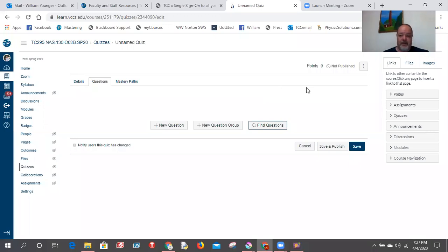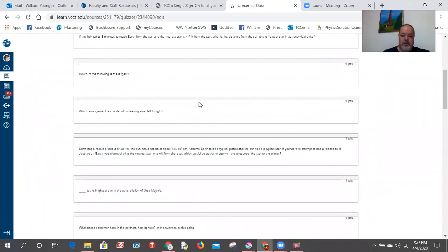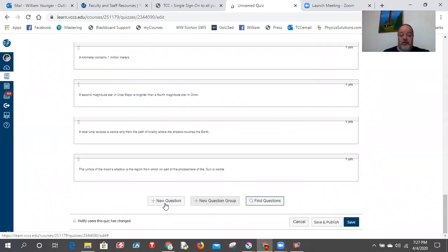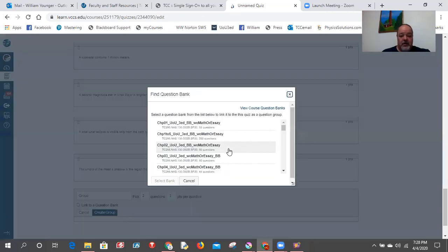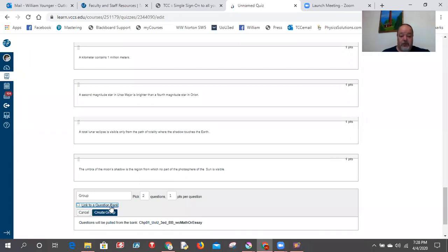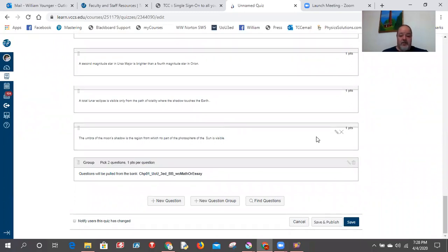But let's say you wanted 30 questions total, with 6 of them chosen at random. You can click 'New Question Group.' For example, take 2 chapter 2 questions at random. You can also adjust the points here if you want a 100-point test. Then 'Link to Question Bank' and select your bank. You must hit 'Create Group' — if you don't, it won't be saved. That gives you 2 of the 6 random questions.